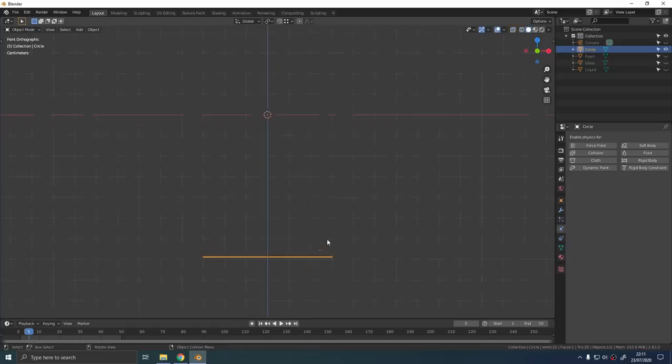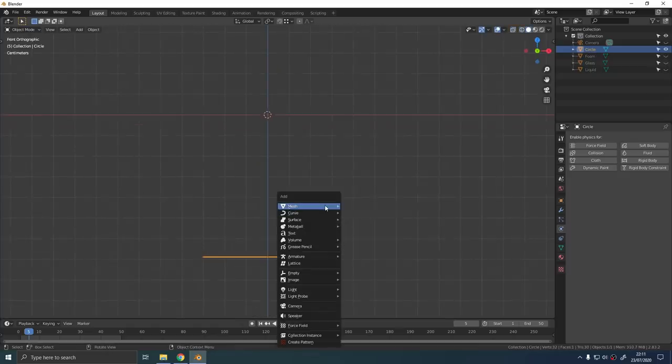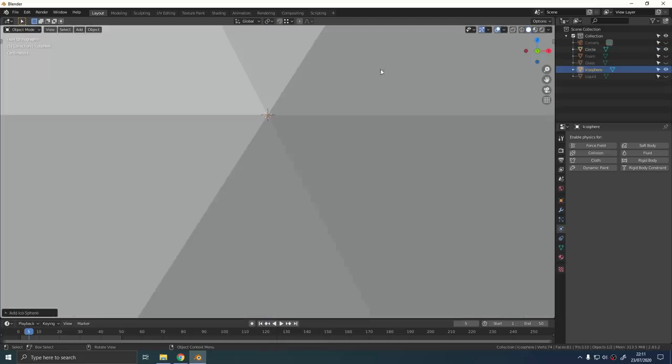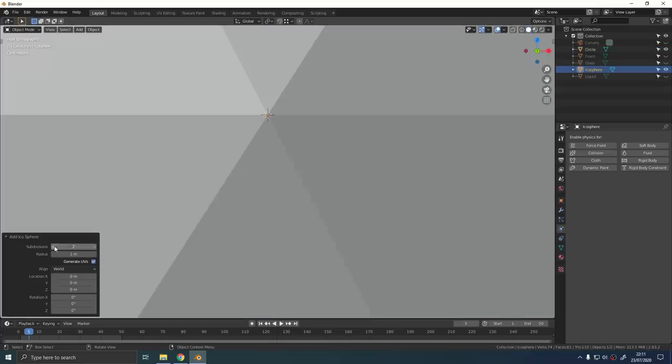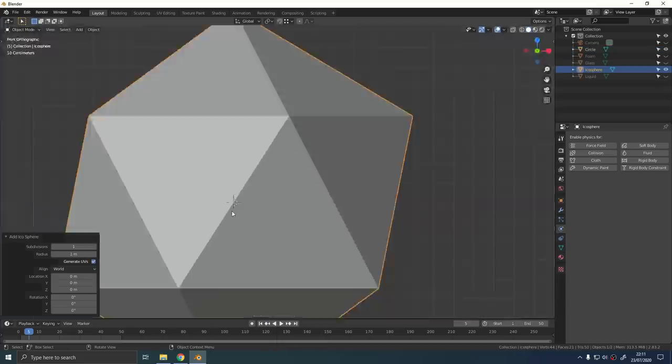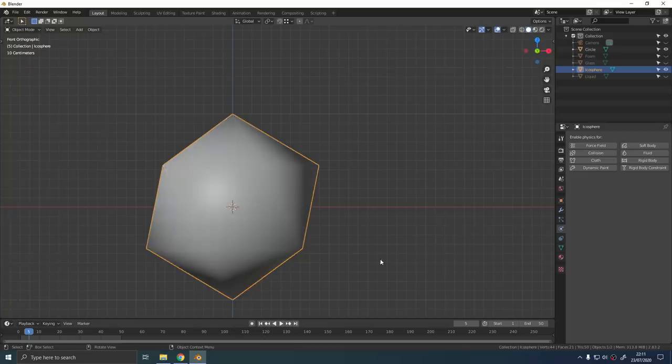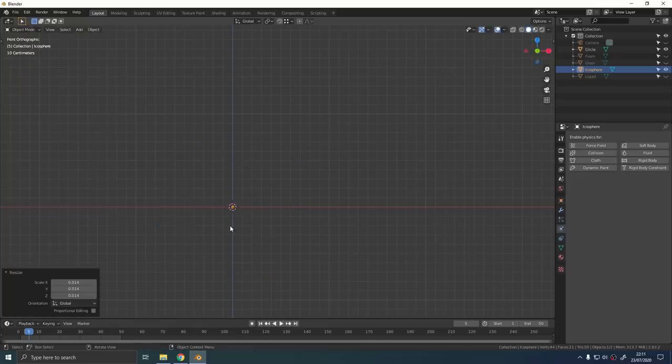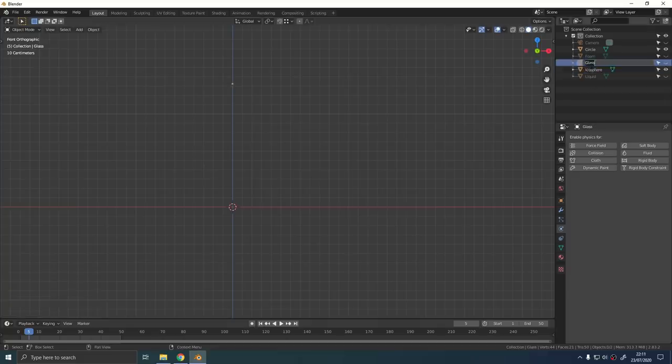For the bubbles create an icosphere, reduce it down so it's just got one subdivision, right click on it and shade smooth. Then scale it down till it's really small, move that up on the z-axis until it's well out the way of the camera. You don't want that showing up in the final render.